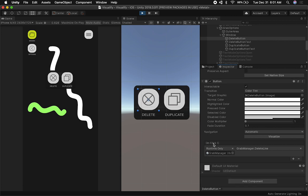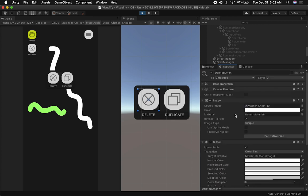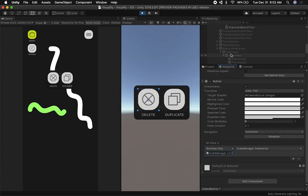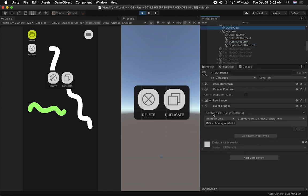I'm using the OnClick events on most of these and assigning them to a script that executes an action — in this case the grab manager to delete a line. So you can see the event and action that are getting executed and everything associated with that button. The duplicate button has the same structure, except it executes the duplicate line event. The outer area has a pointer click event trigger and a raw image where I've just changed the alpha a little for a slight fade-out effect.